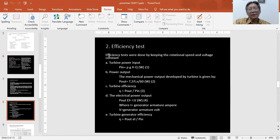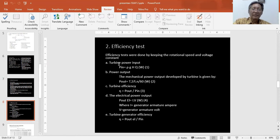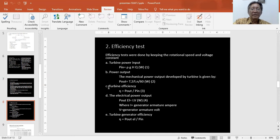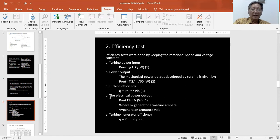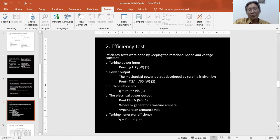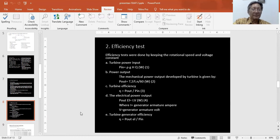We can calculate the efficiency: first, turbine power input; second, power output; third, turbine efficiency; fourth, electrical power output; and fifth, turbine generator efficiency.